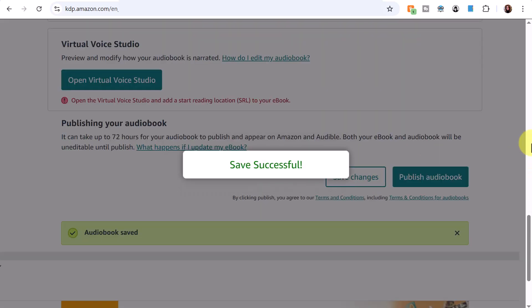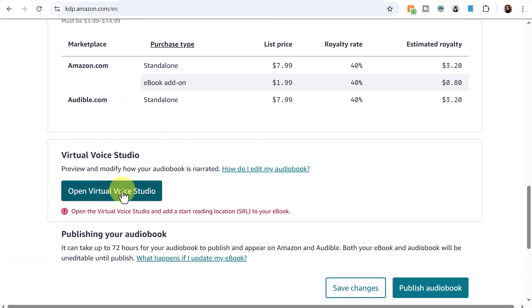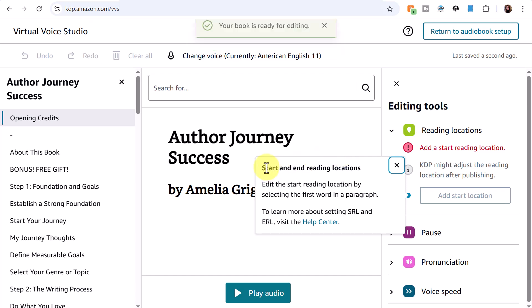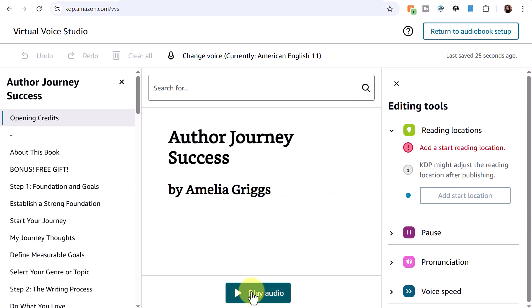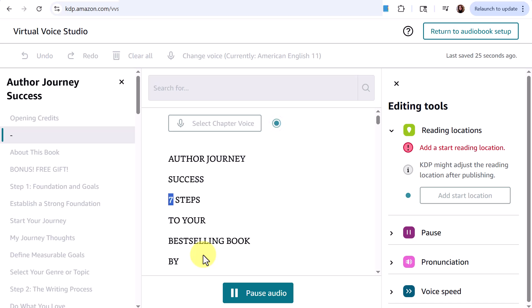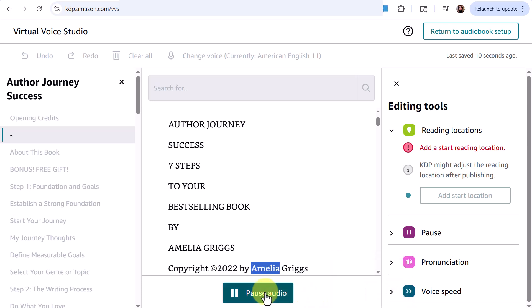I'm entering the pricing at $7.99 again, saving, and then clicking 'open virtual voice studio.' Before entering it prompted me to log into my KDP account — it may need you to log in periodically. Now in the virtual voice studio, I can see the table of contents on the left. I click play audio to hear how it sounds: 'Author Journey Success by Amelia Griggs, copyright 2022.'